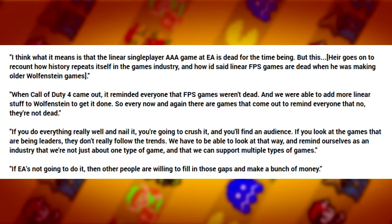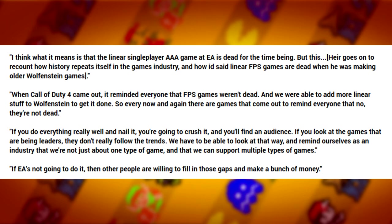So every now and again there are games that come out to remind everyone that no they are not dead, Elix Battle Chasers. If you do everything really well and nail it, you're going to crush it and you'll find an audience. If you look at the games that are being leaders, they don't really follow the trends. We have to be able to look at that way and remind ourselves as an industry that we're not just about one type of game and that we can support multiple types of games. If EA is not going to do it, then other people are willing to fill in those gaps and make a bunch of money.